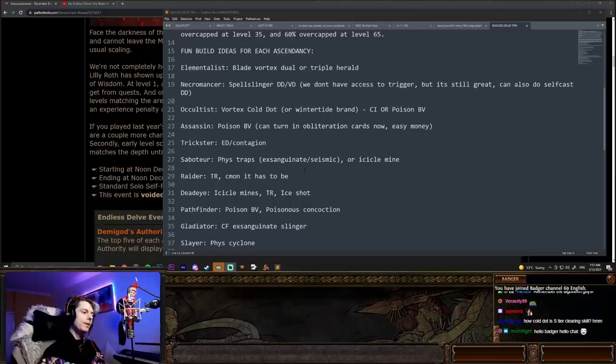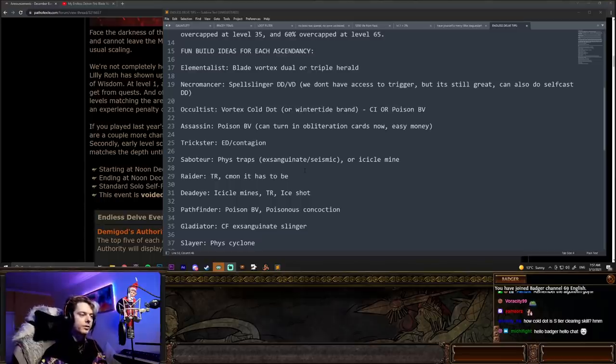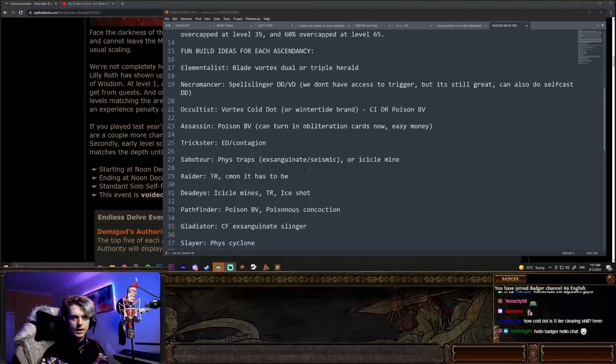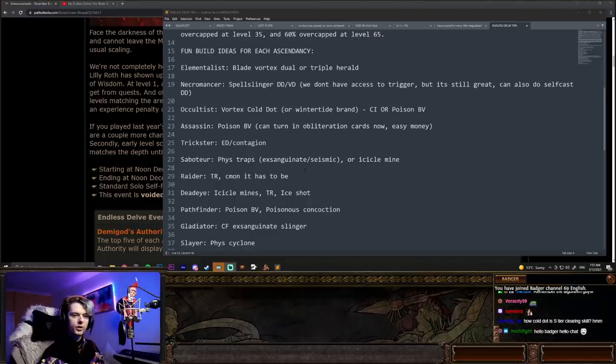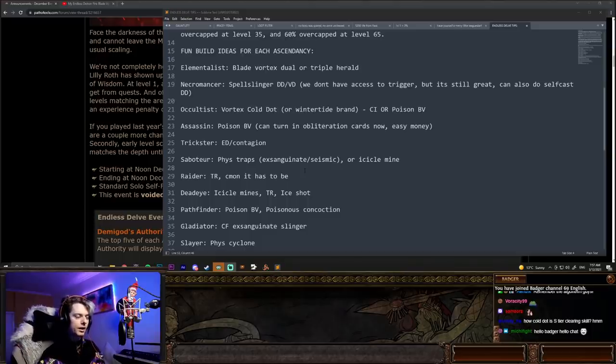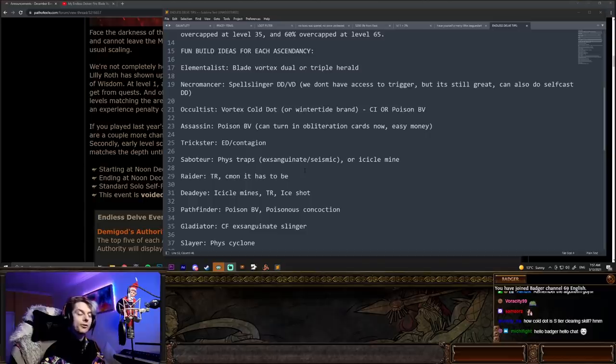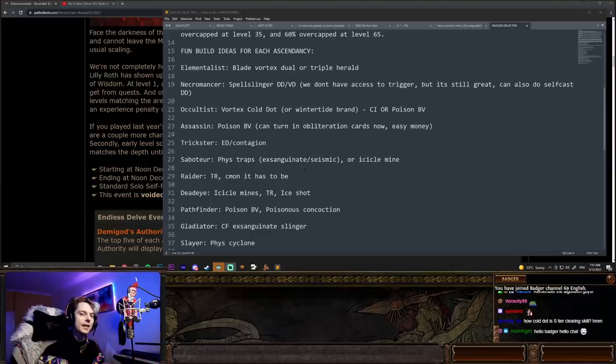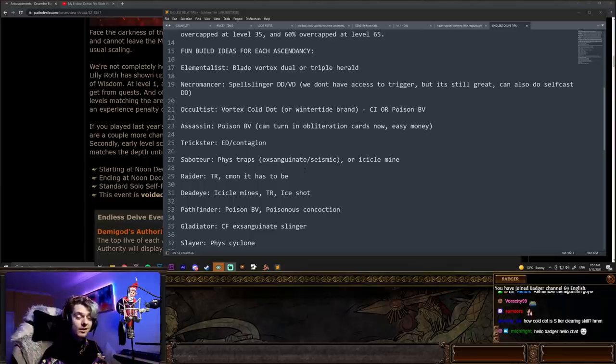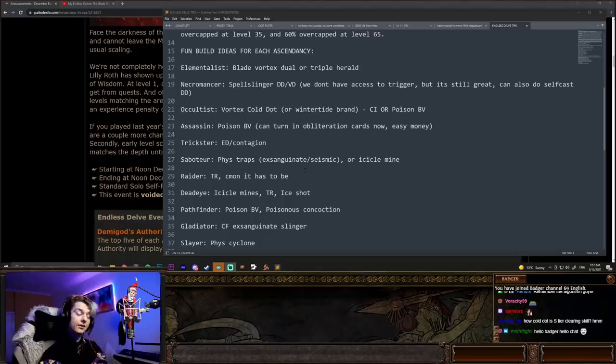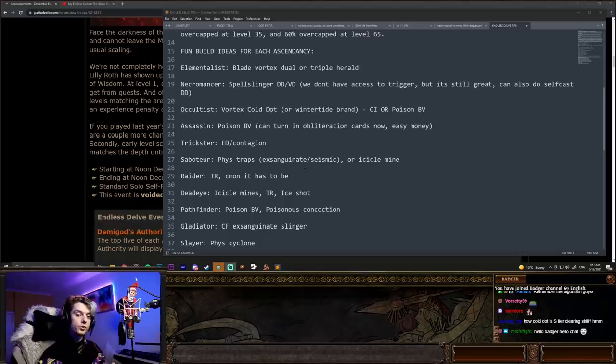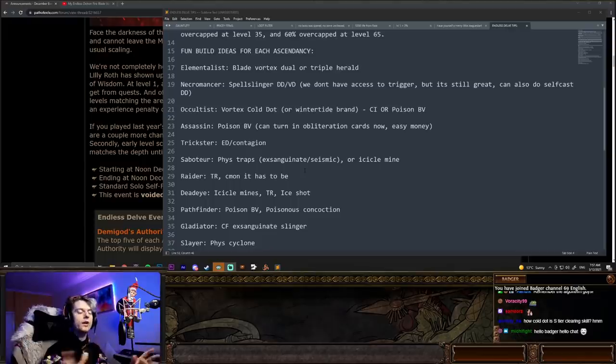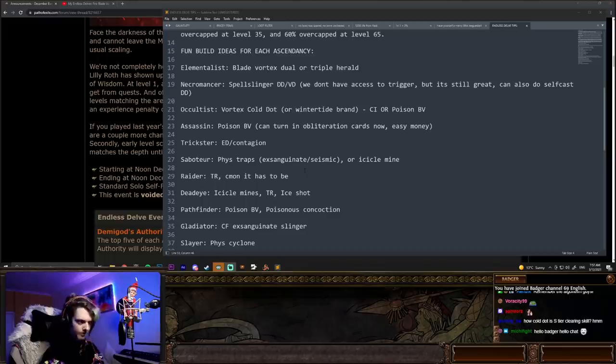First of all, elementalist. As I said up above, I think blade vortex is going to be pretty strong. So you can do just a blade vortex, dual or triple herald with herald of fire, herald of ash, herald of ice. You can put herald of thunder in there as well. I think blade vortex, or even quad herald, basically stacking heralds here is going to be really nice because you're just going to get some pretty decent explosions. A great thing with elementalist as well is you can use obliteration wands and you could go for like an ignite blade vortex, and the obliteration wands with the shaper of flames node in elementalist will proc and basically destroy everything on your screen. It's really nice.